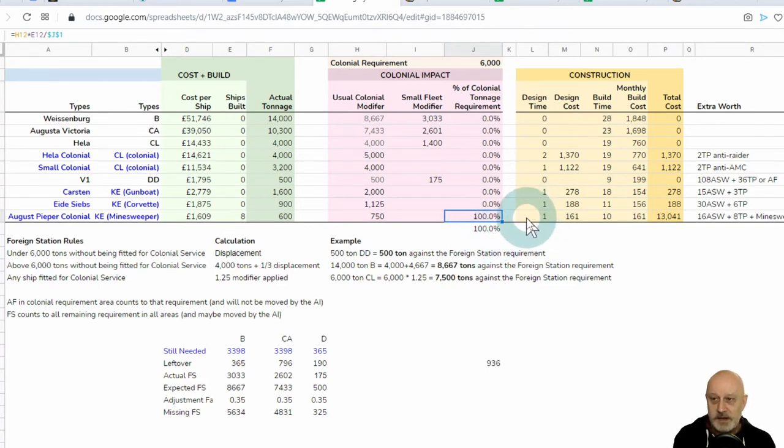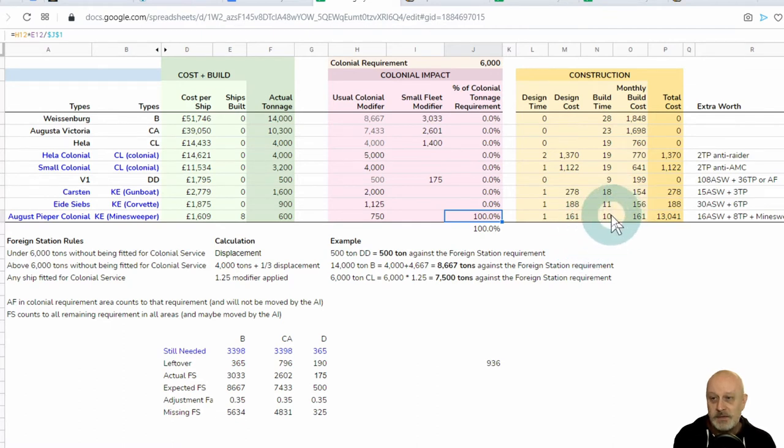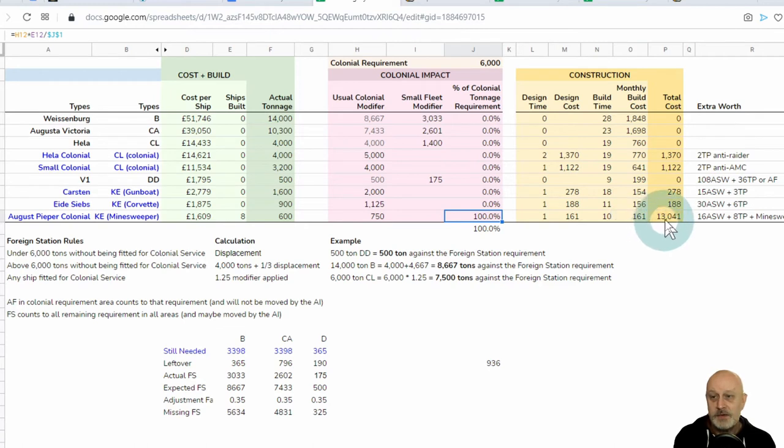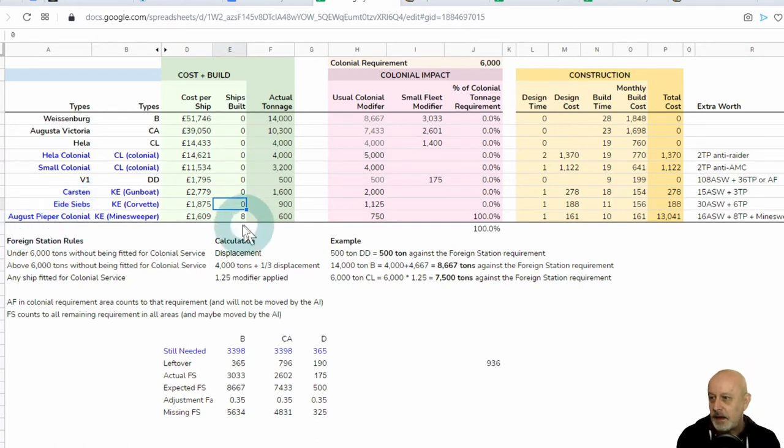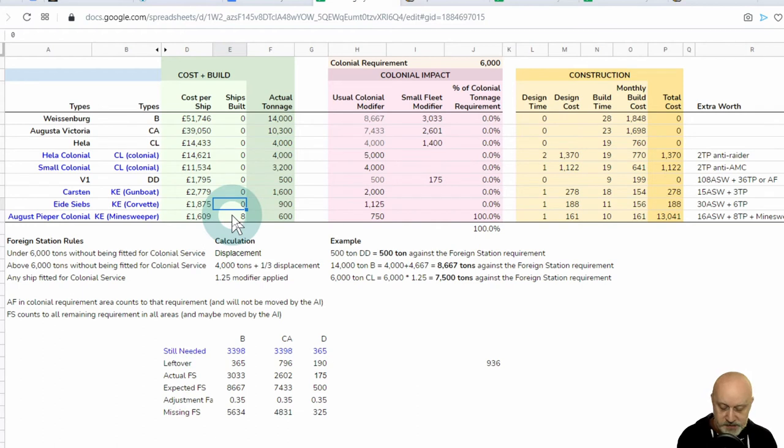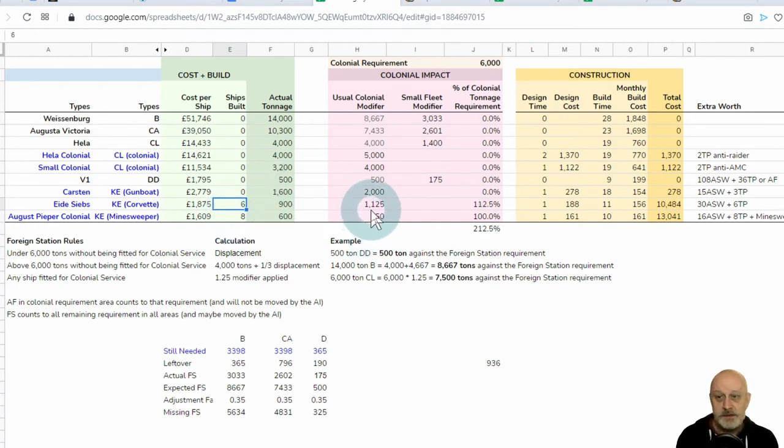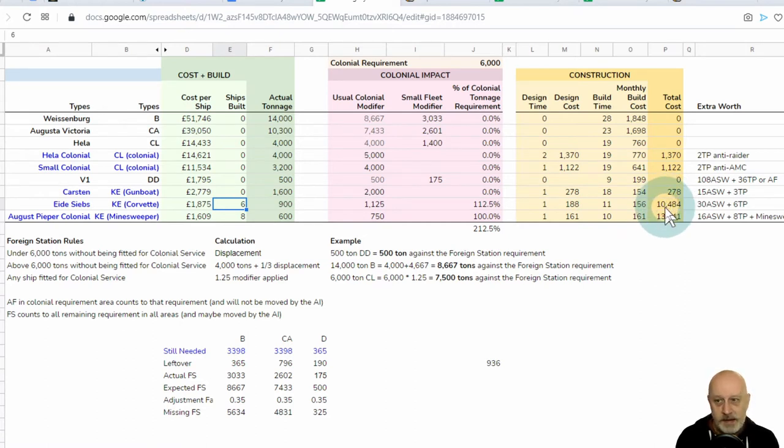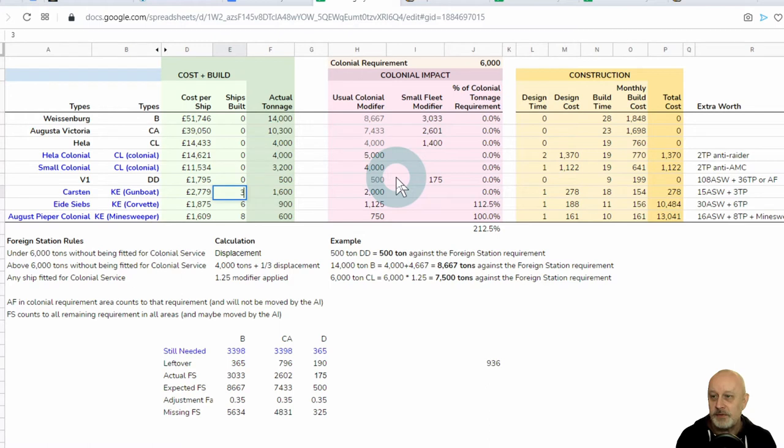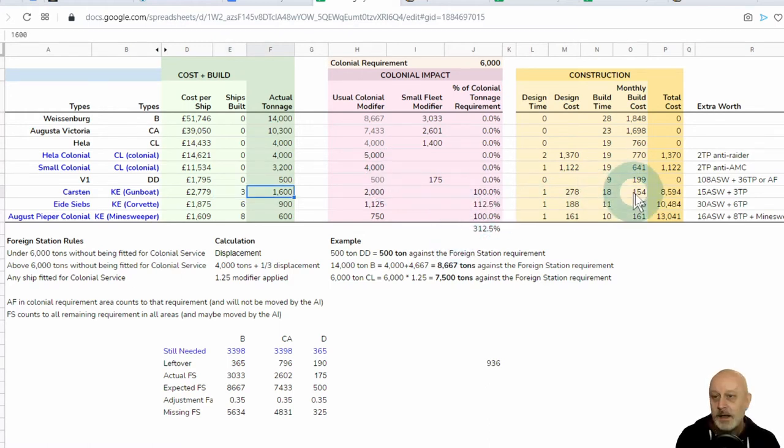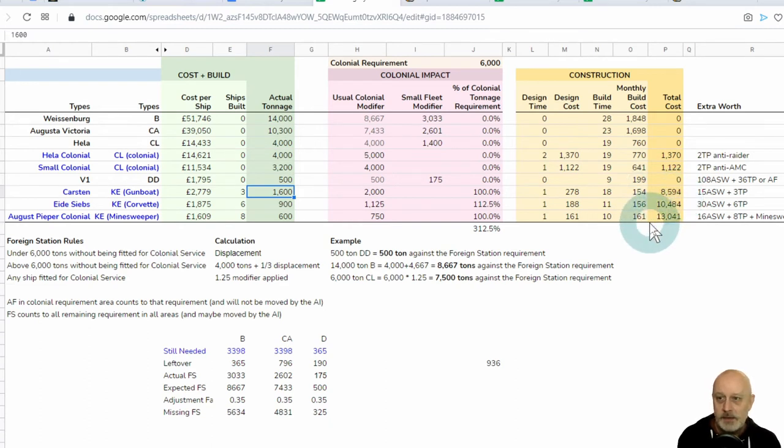For example, I happen to know that if I was to create a colonial version of the August Piper, which is a design I've already done but haven't built as a minesweeper, if I build eight of them, assuming that the calculation is still true, and it's 600 tons becomes 750 tons because it's being fitted for colonial service, then eight would fulfill 100% of my requirements. It would take a month to design for 161. Its build time is 10 months. Each month, it would cost 161 to build each of them, so the total cost would be 13,041.